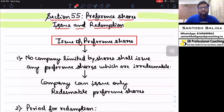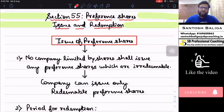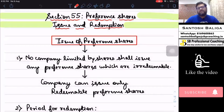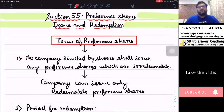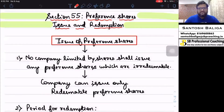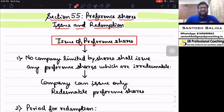Hello and welcome to this lecture of company law. Today we are going to do Section 55, which speaks about issue and redemption of preference shares. I've already discussed preference shares under Section 43 — there's a video available for that. I apologize for not uploading lectures for the last two weeks due to a medical emergency, but now I'll be uploading on a regular basis. So without wasting any time, let's get into Section 55, which is divided into two parts: issue of preference shares and redemption of preference shares.